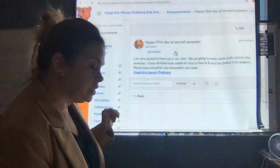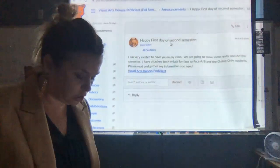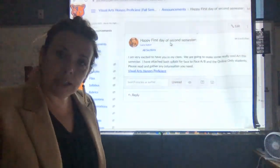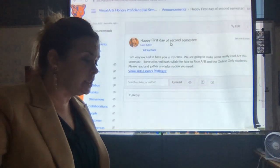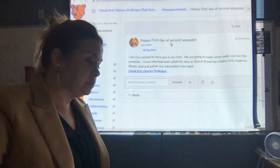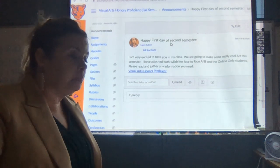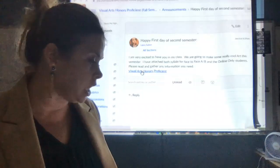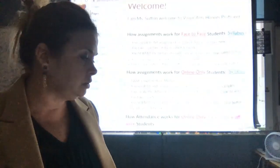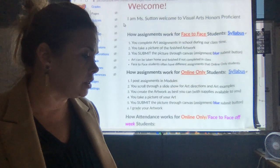Every day you're going to have an announcement from me, and it's going to have your sketchbook assignment in it. It might tell you some other things. Today I'm very excited to have you in my class — we're going to make some really cool projects this semester. I have attached both the syllabi for the face-to-face people and for the virtual people. If you click where it says Visual Arts Honors Proficient, you will see two links which are your syllabus. I'll go over those in a moment.